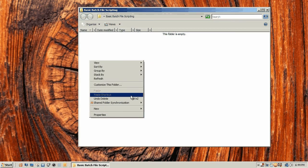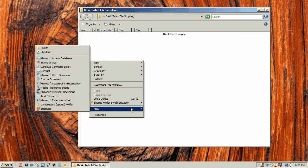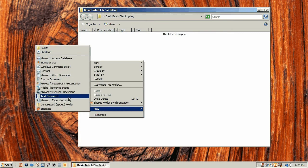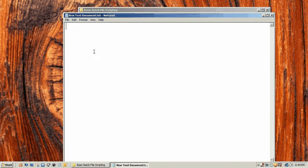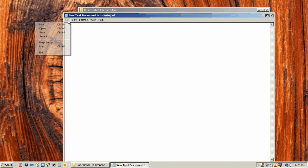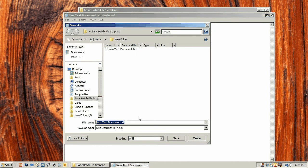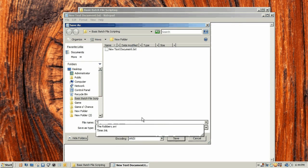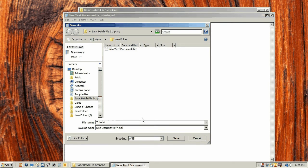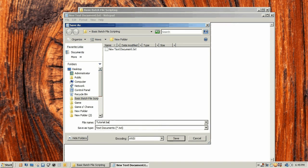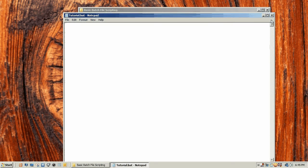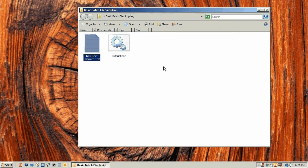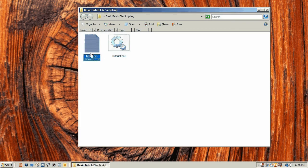How you're going to create a batch file is you're going to right click, go to new text document. Open the text document, go to file, save as, and we're going to call this tutorial. What makes this work is at the end of whatever you name it, you have to put the extension dot BAT. Now we have this and we can delete the text document.